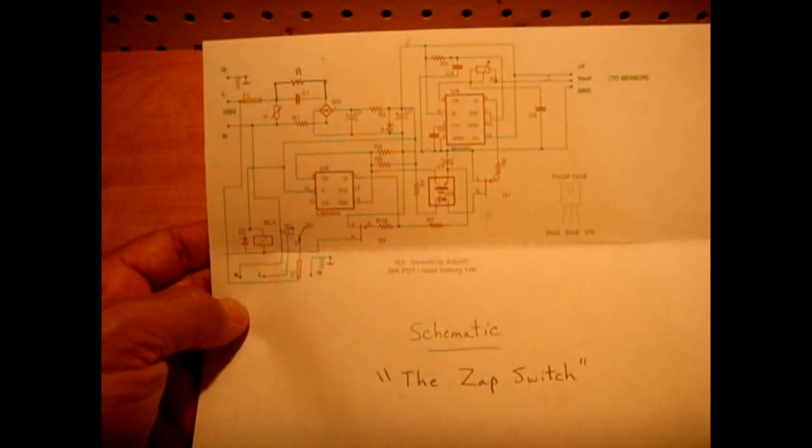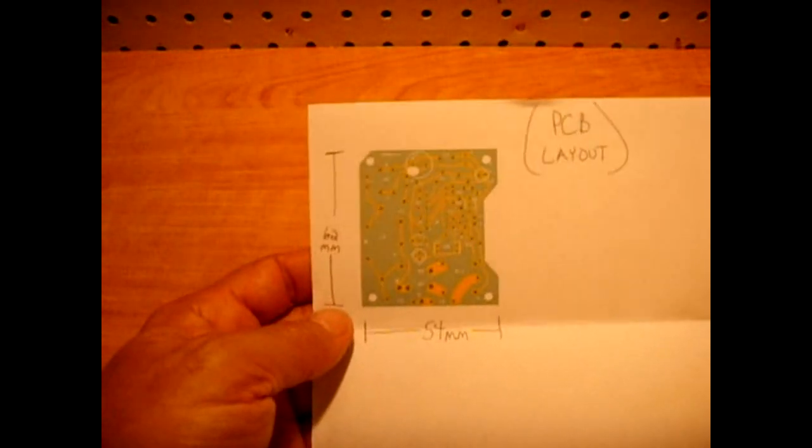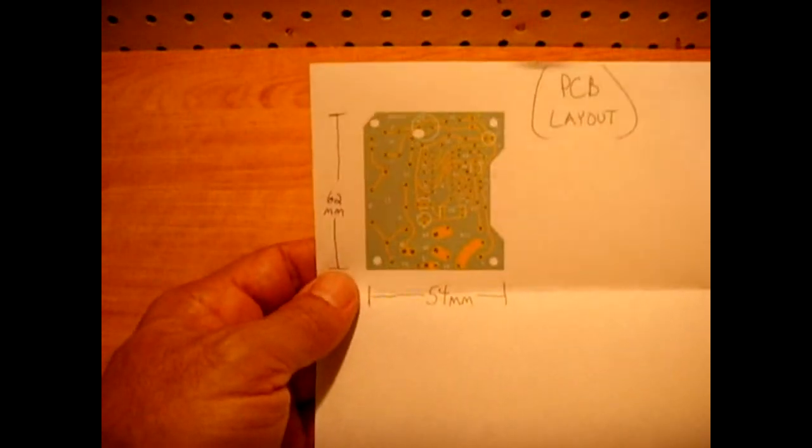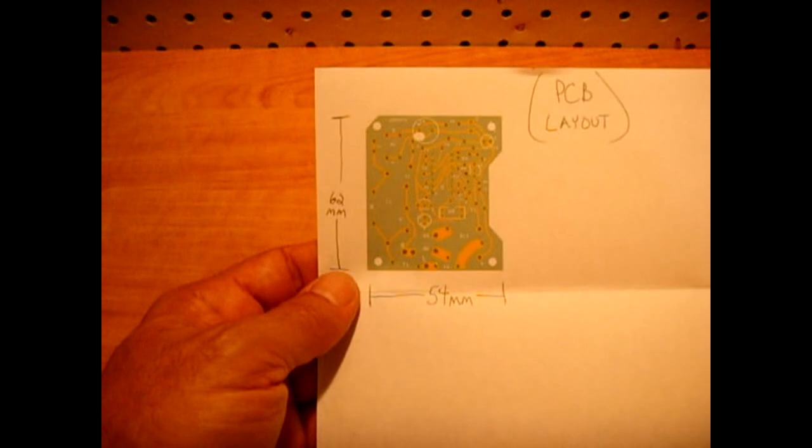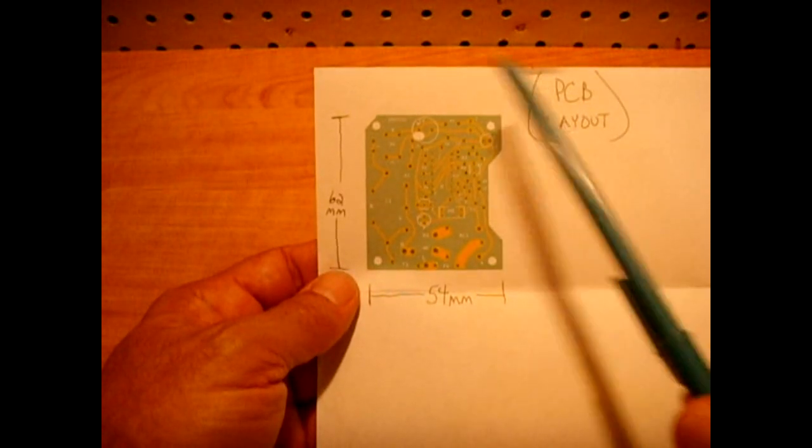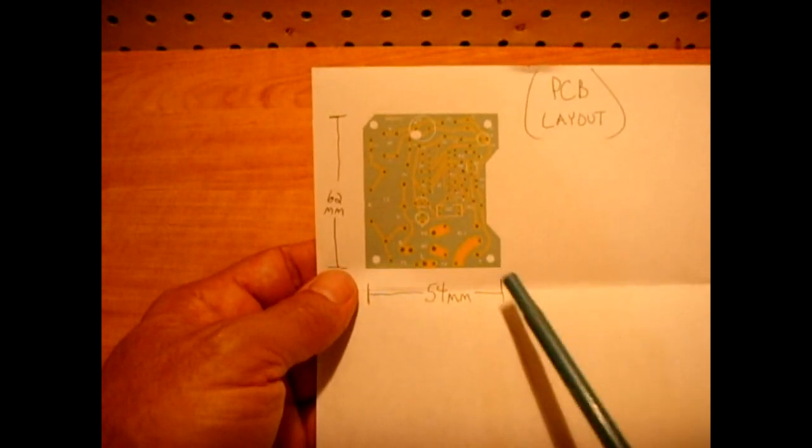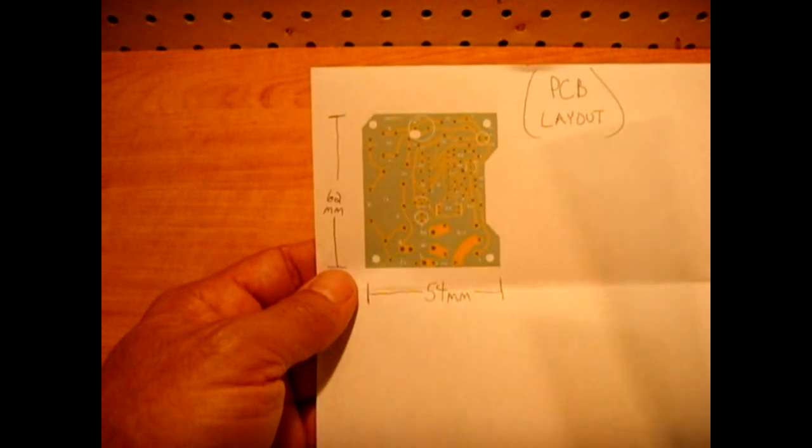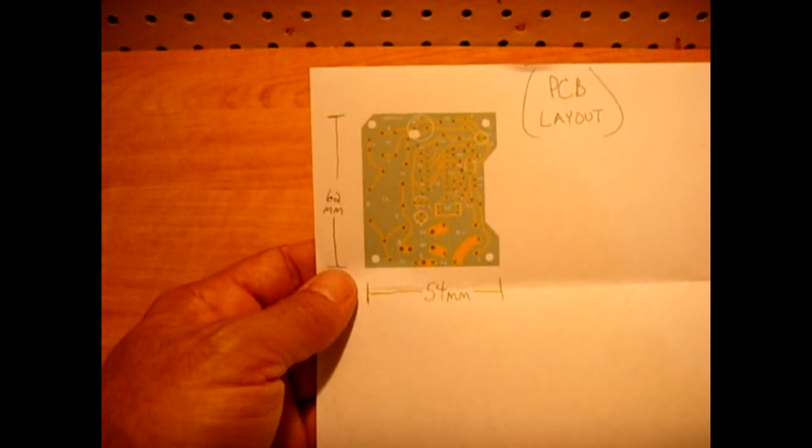I'll also have the PCB layout posted which you see right here. I made this on a program called Fritzing. I custom made this to fit inside that housing that you just saw. All the components are marked corresponding to the component list.